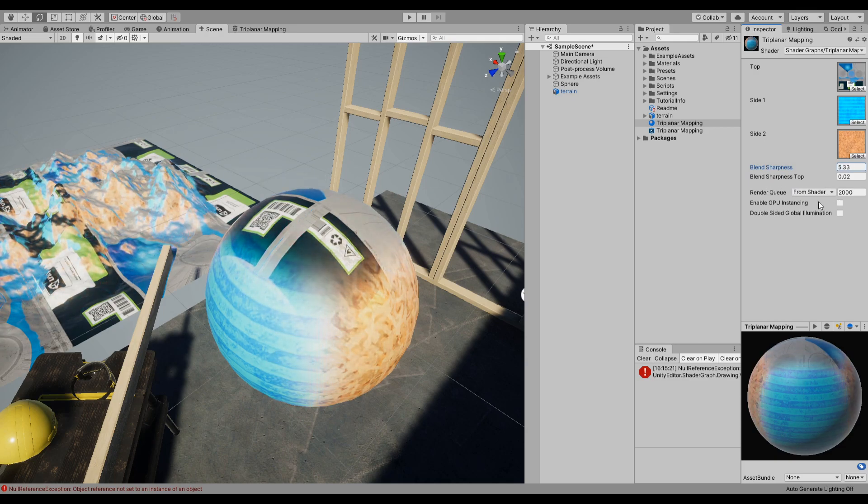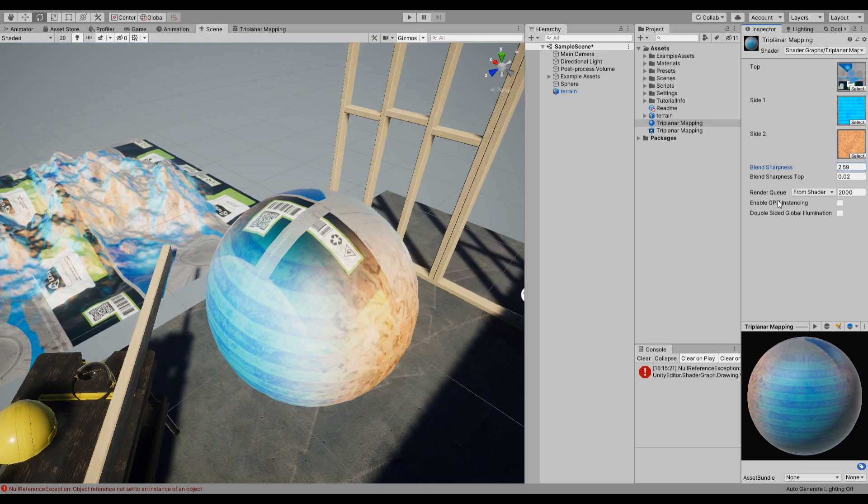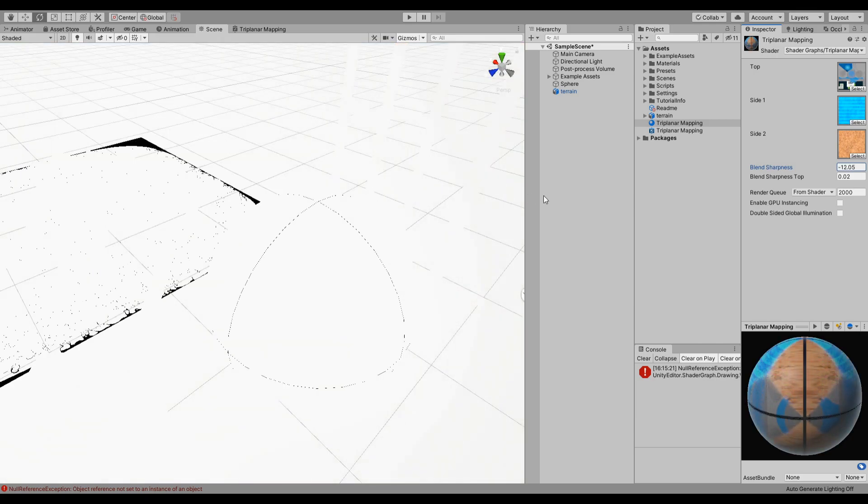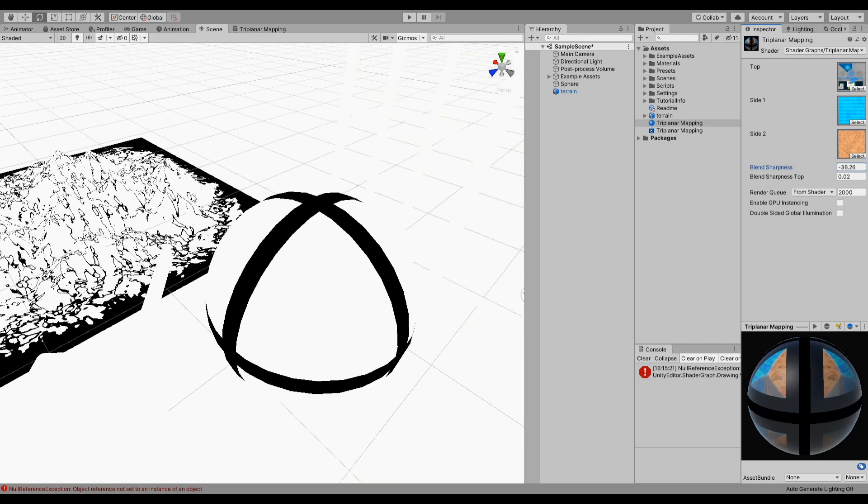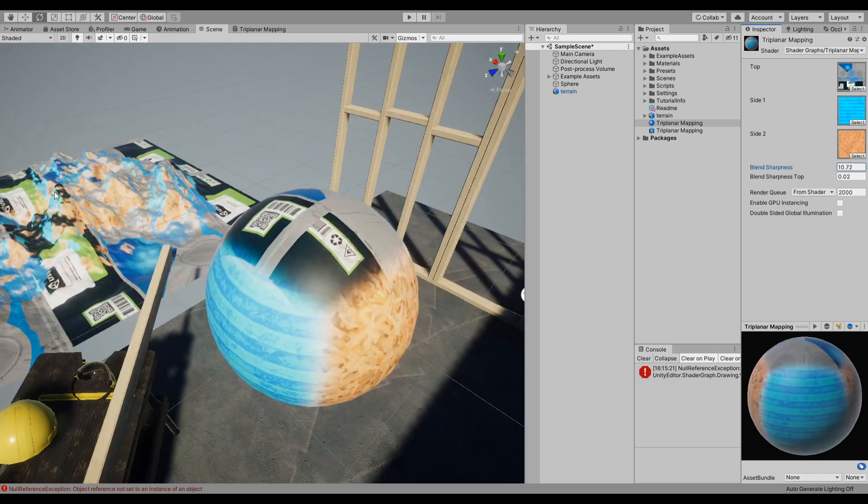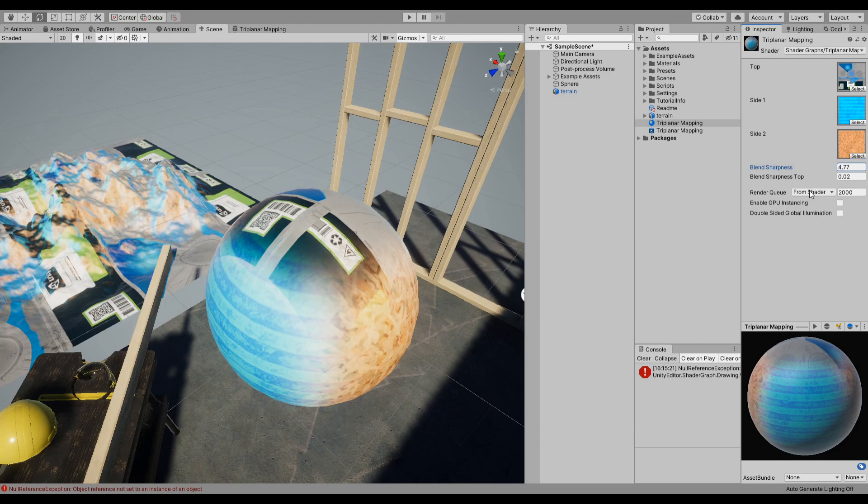And you can use this sharpness blend to specify how sharp are they blending together. It's probably better to add maximum and minimum because below some values you will have some weird stuff, but nonetheless this is how it works.